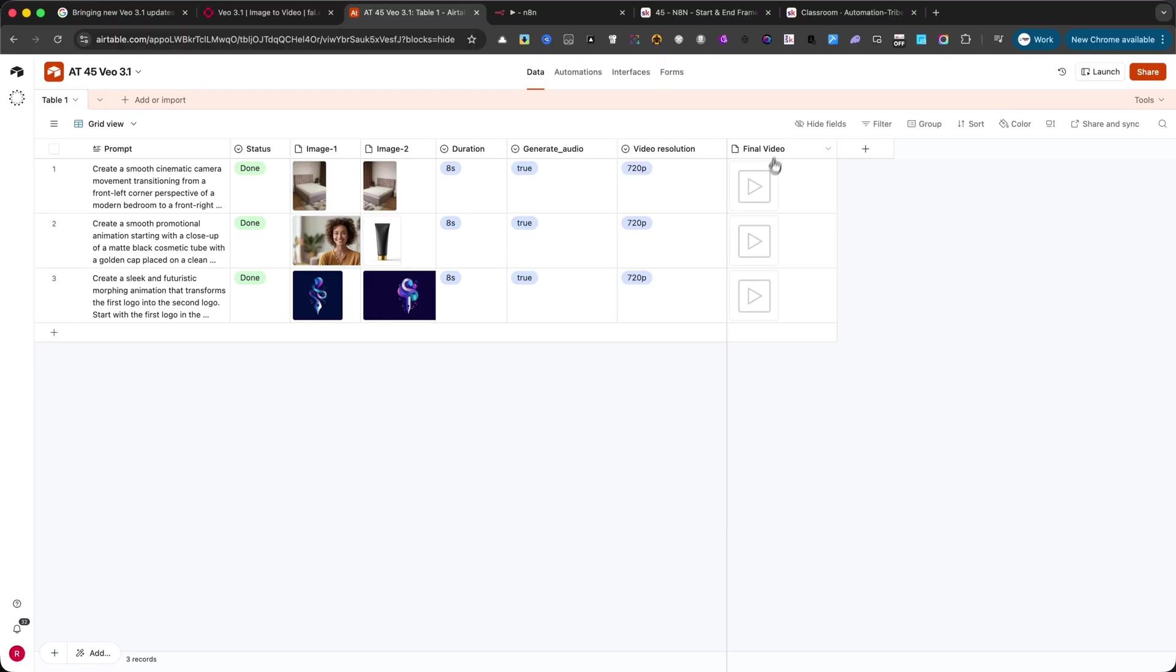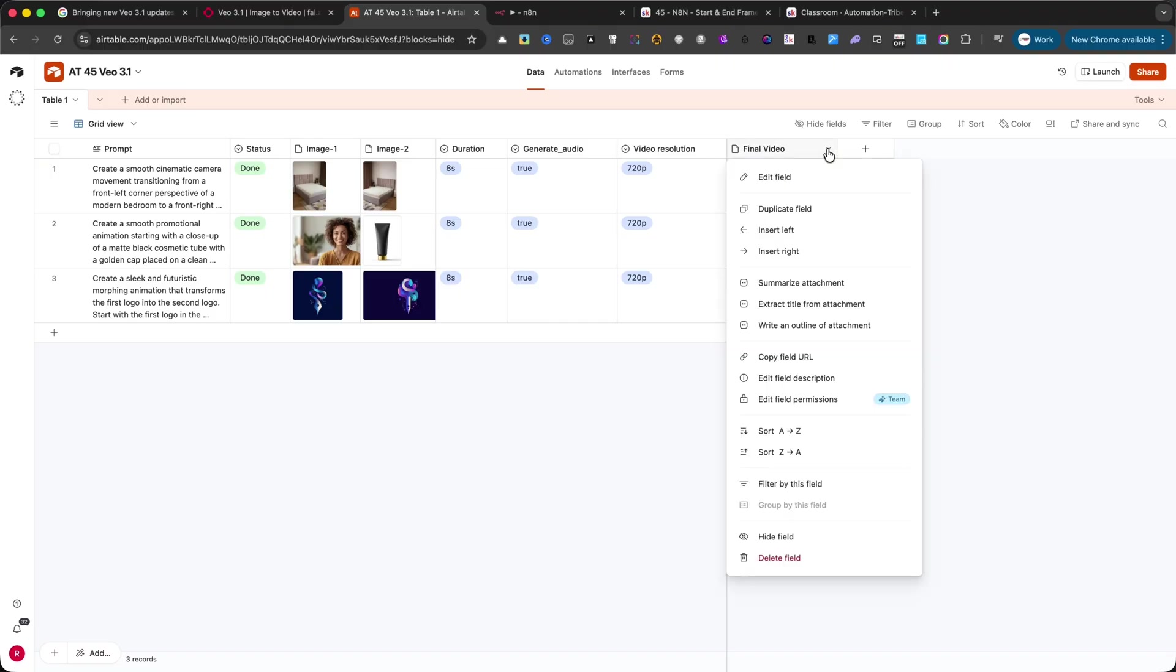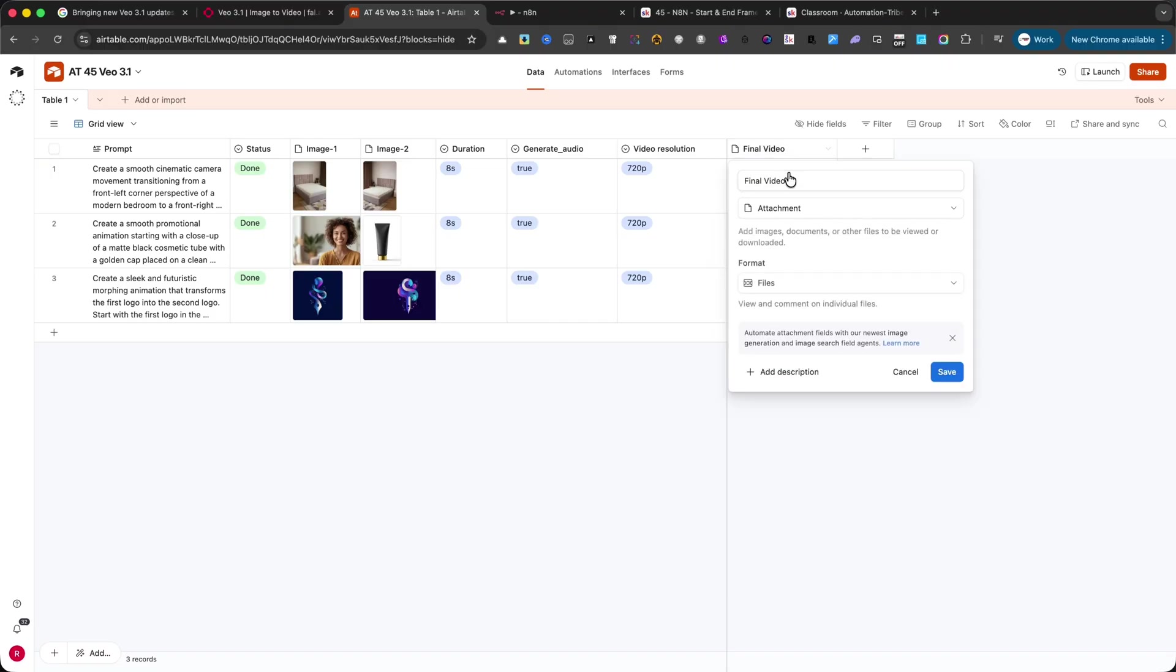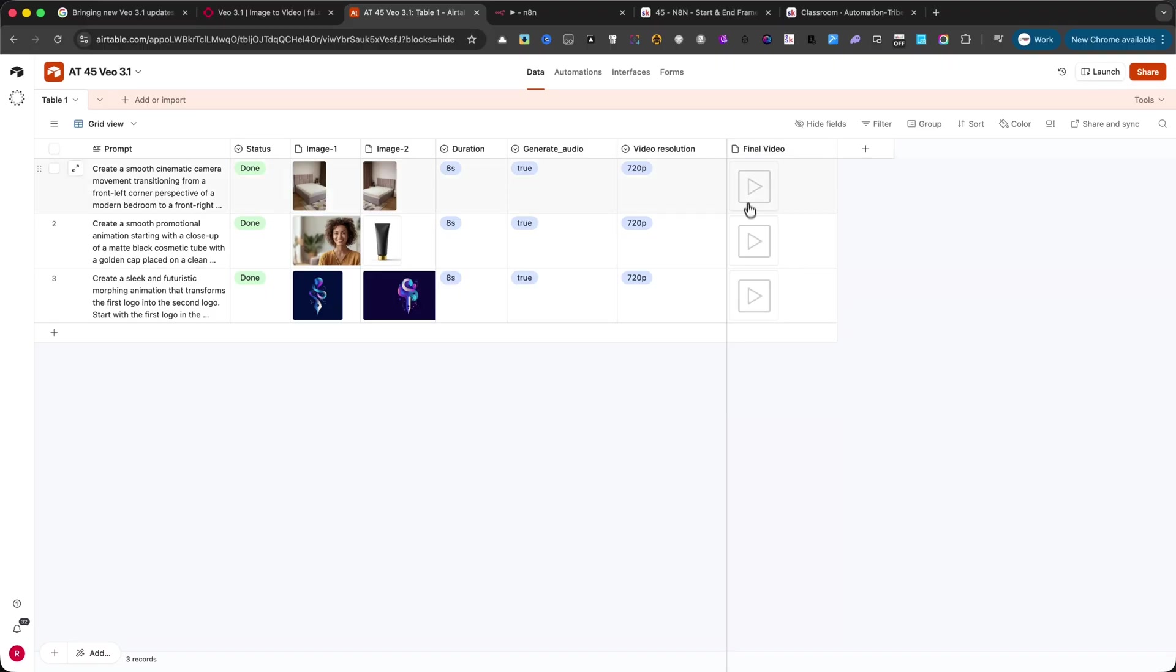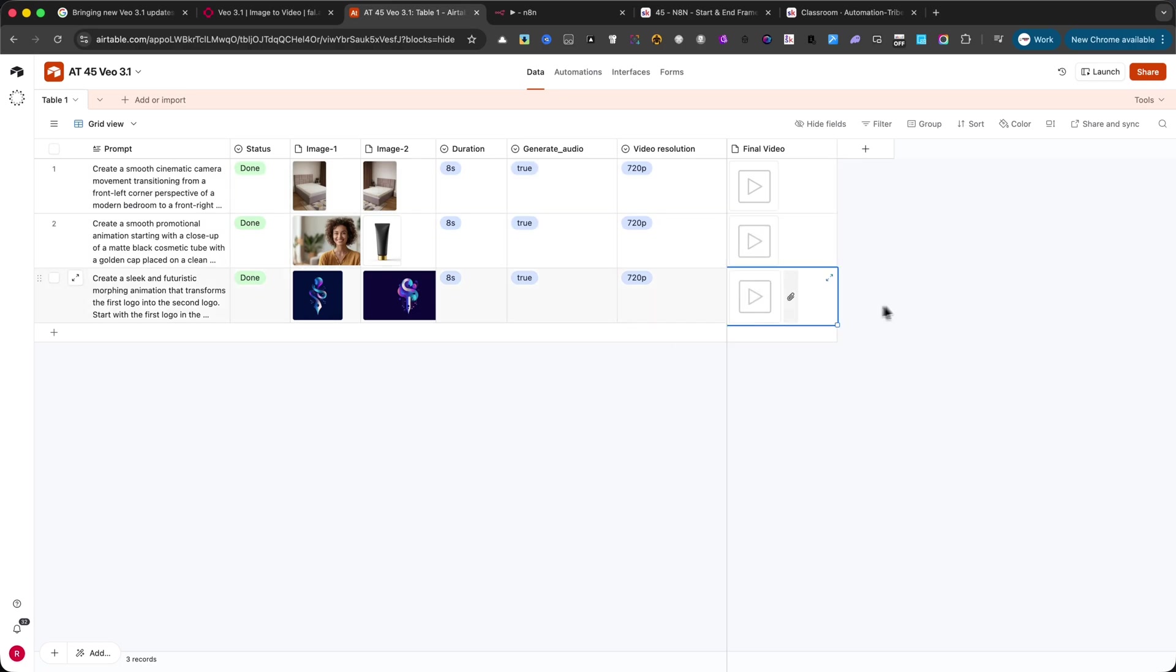Finally, there's the final video column. This is an attachment field that will be updated automatically by the workflow once the video is generated. You'll see the final clip right here without uploading anything manually. This setup keeps everything organized and makes it easy to manage multiple animations at once.